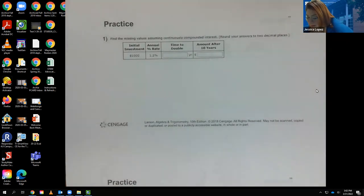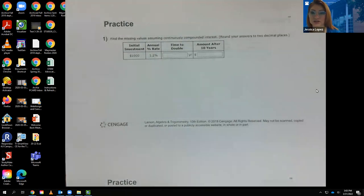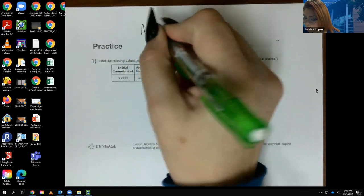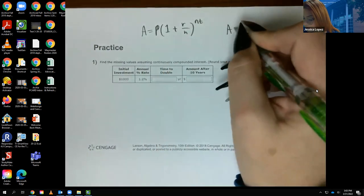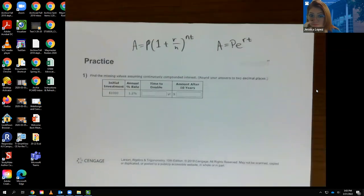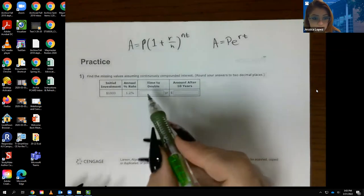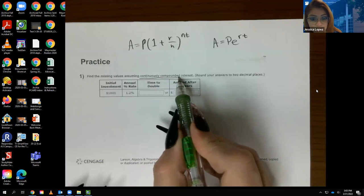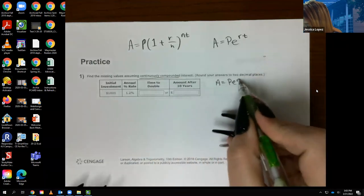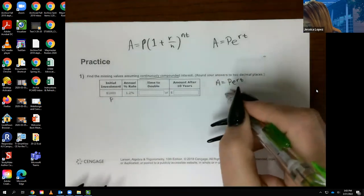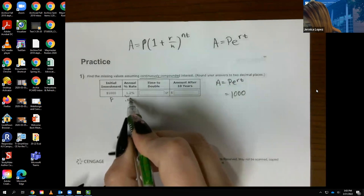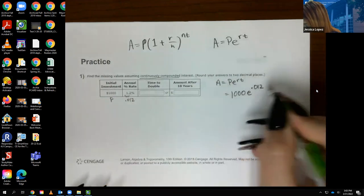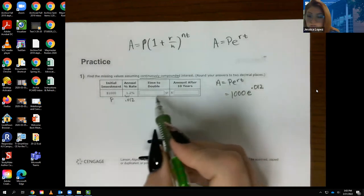We're going to go straight into the practice problems. It says find the missing values assuming continuously compounded interest. We have two formulas: A = P(1 + r/n)^(nt) and A = Pe^(rt). Since it says compounded continuously, I'm using A = Pe^(rt). The problem tells me the initial investment P, and the rate which is 0.012. What it doesn't tell me is the time.